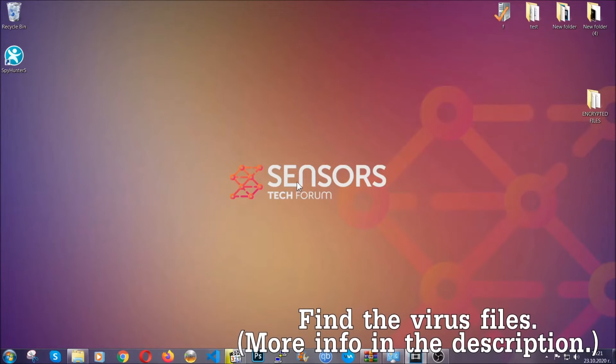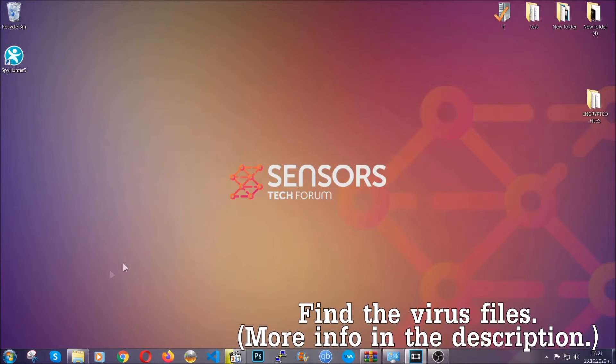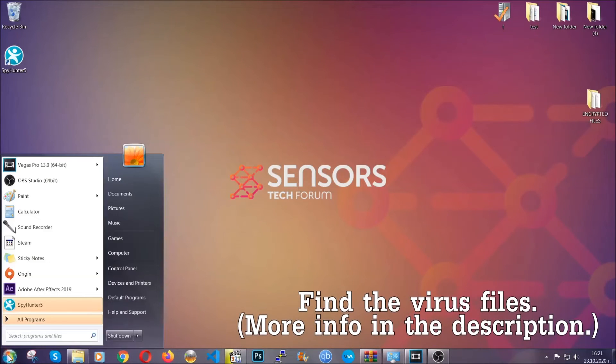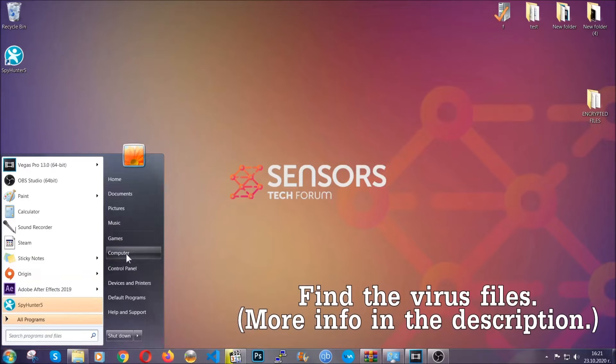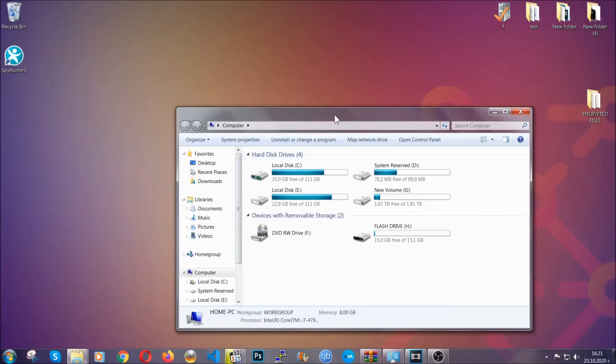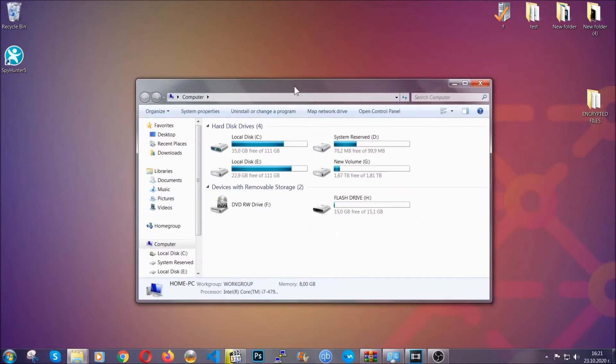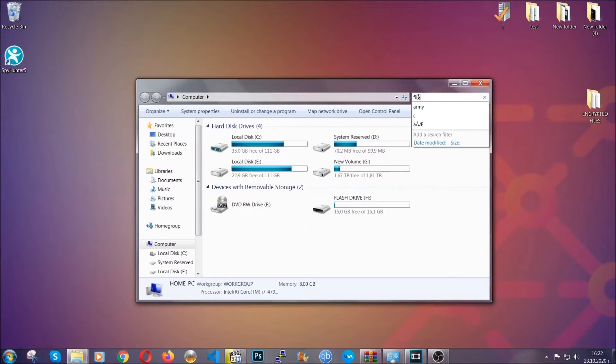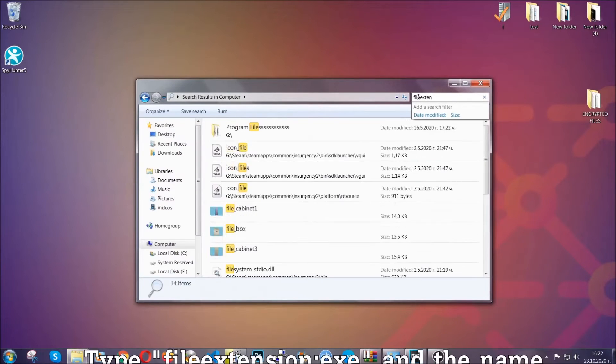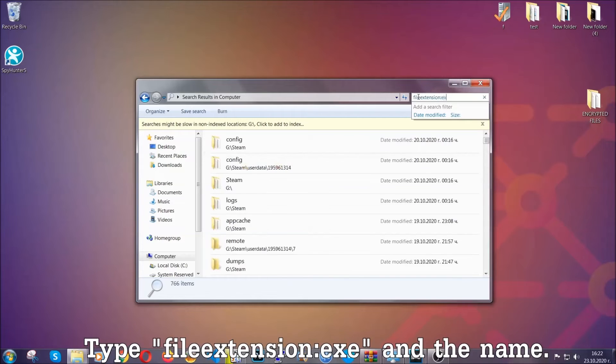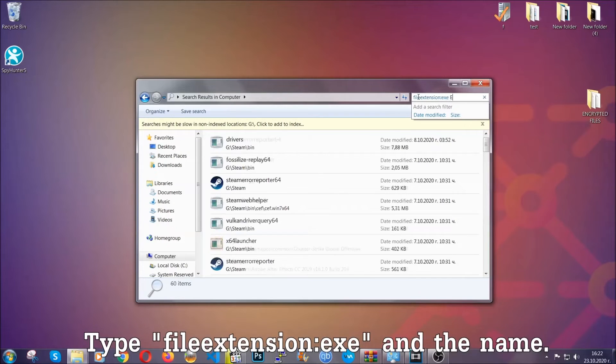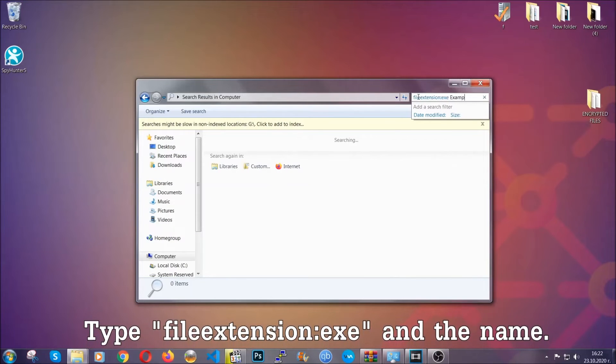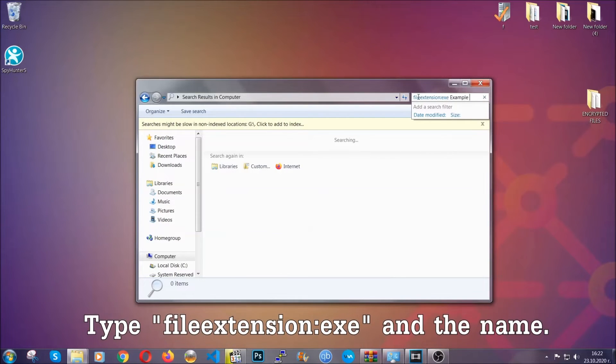Now all that needs to be done is to find the files. To do that, simply open your computer and on the search bar on top right, type the file extension and then the extension of the file. In this case, we have set up an example file which is an exe file called 'example virus file.'